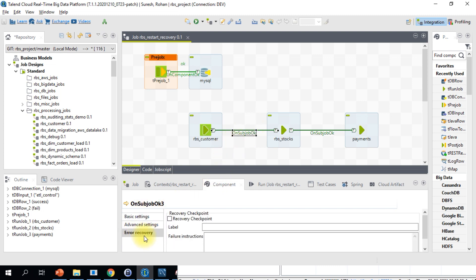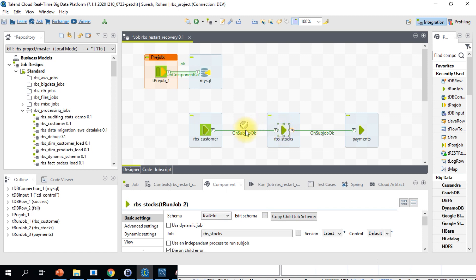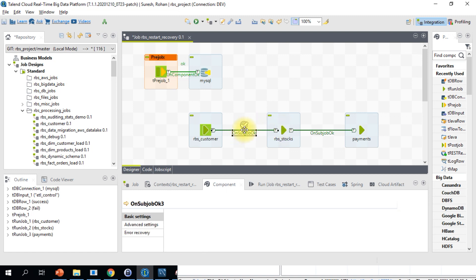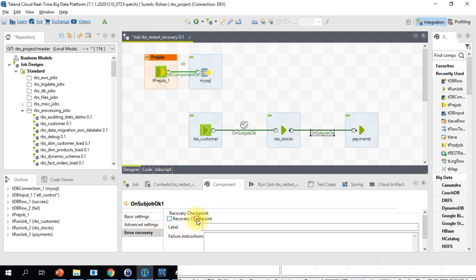When you click on the 'On Sub Job OK' link and go to the component section, there is a tab called 'Error Recovery'. All you have to do is make a checkmark and then give some label — for example, 'Recovery for Stocks'. This will ensure that if a particular step in the Stocks job fails, you can choose this recovery point and restart it from TAC. Likewise, you can enable it for all other sub-jobs as well, for example labeling it 'Recovery for Payments'.